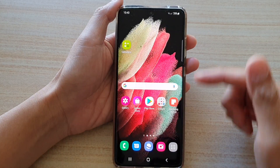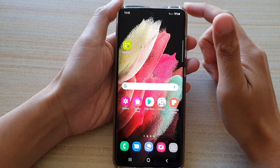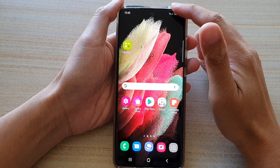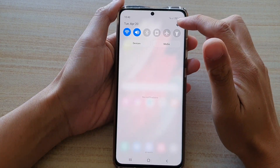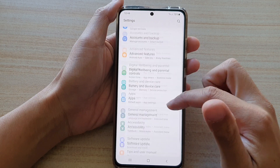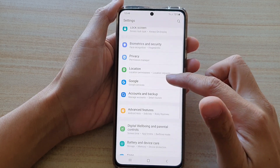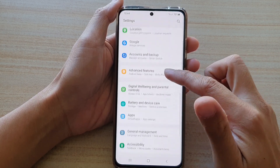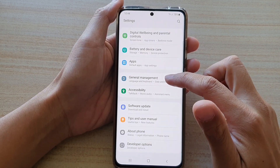First, tap on the Home key to go back to your home screen. Then, swipe down at the top and tap on the Settings button. Next, go down and tap on General Management.